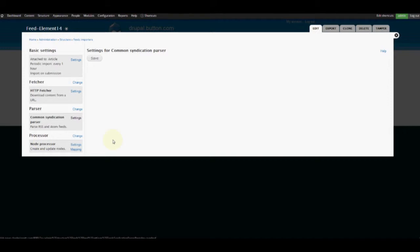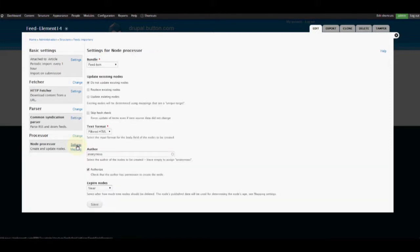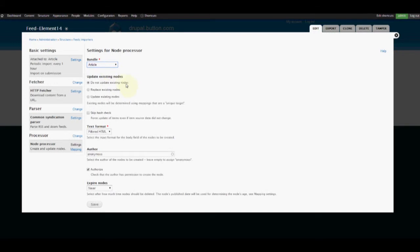Our processor is basically how it creates the content on the Drupal site from the content imported from the RSS feed. We're going to check out our Node Processor settings and we want to bundle it to an Article. We're not going to worry about most of these settings. For text format, we want to set it to Full HTML.